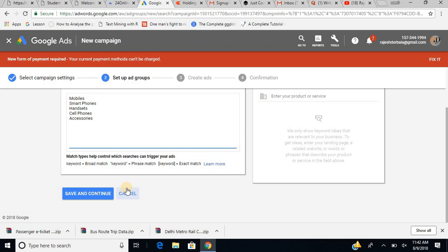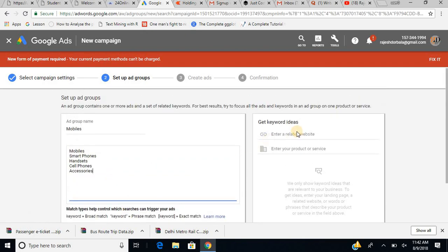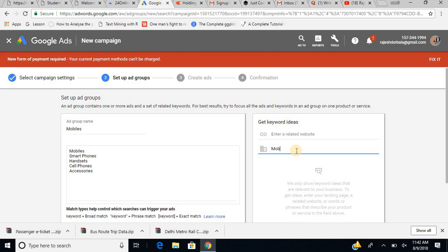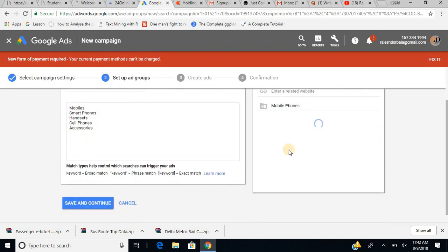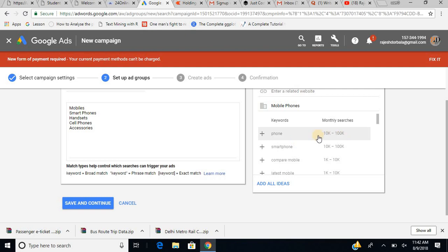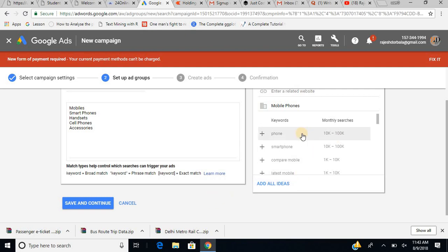Take note — when selecting keywords, you could also access Google's keyword ideas by entering your website URL or a product name or service. For example, if I enter 'mobile phones,' I start getting keyword ideas right there with monthly search volumes — phone, smartphone, compare mobile, and so on. You can just click the add button and the keyword gets added to your list.